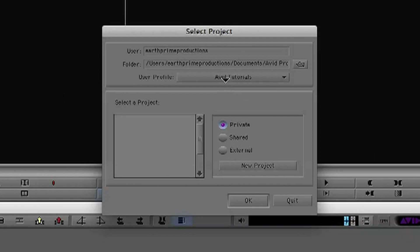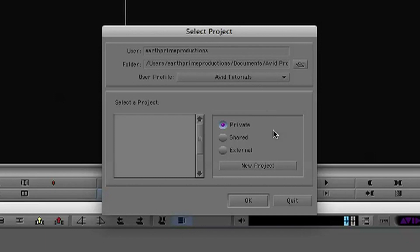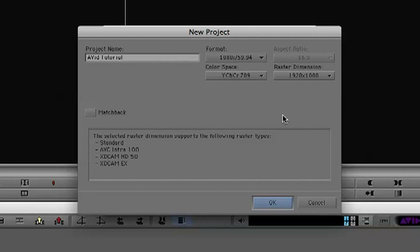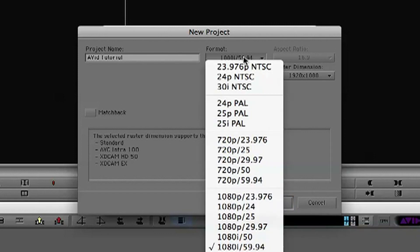Now you've selected your profile, you need to select what project you're going to be working on. You've got three different types of projects: private, shared, and external. Private are ones that are only viewable to you and your user profile. Shared are available to everyone, and external are on external storage devices. We're going to create a new private project.